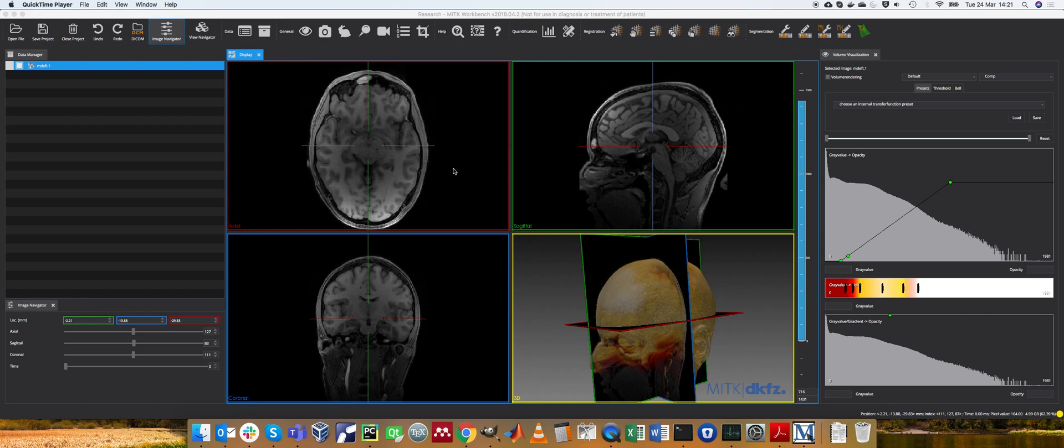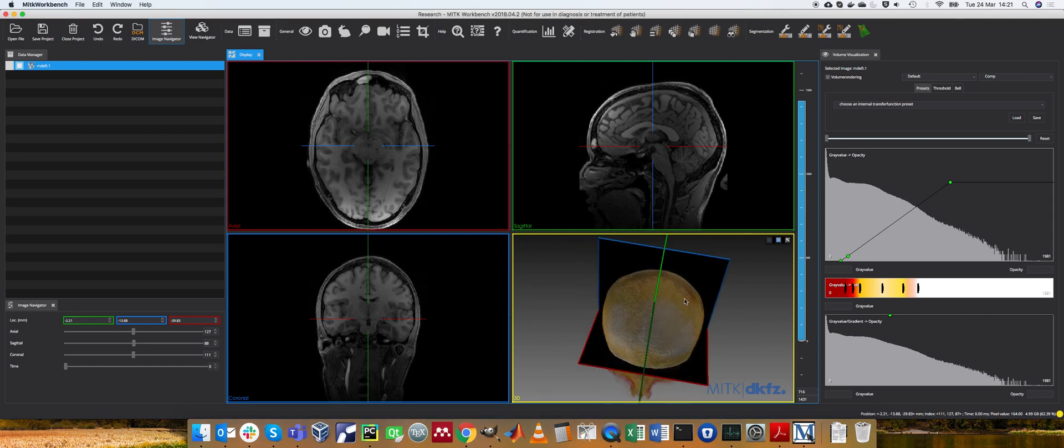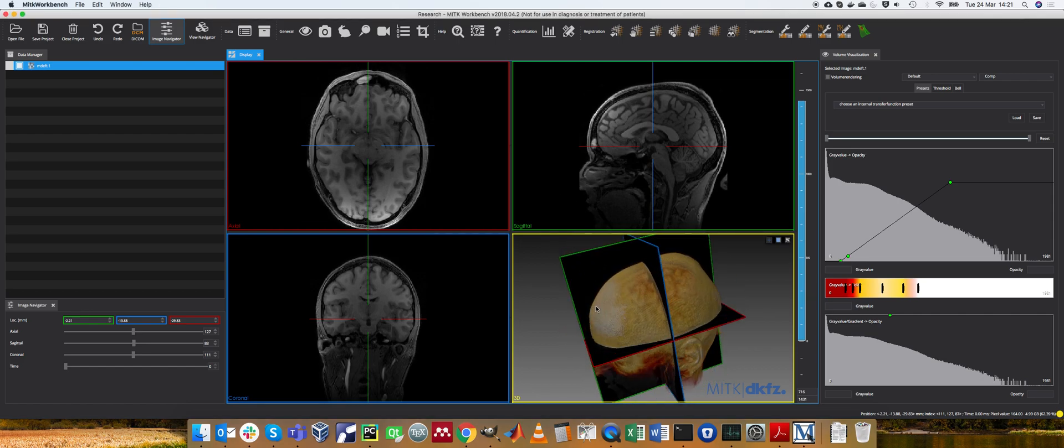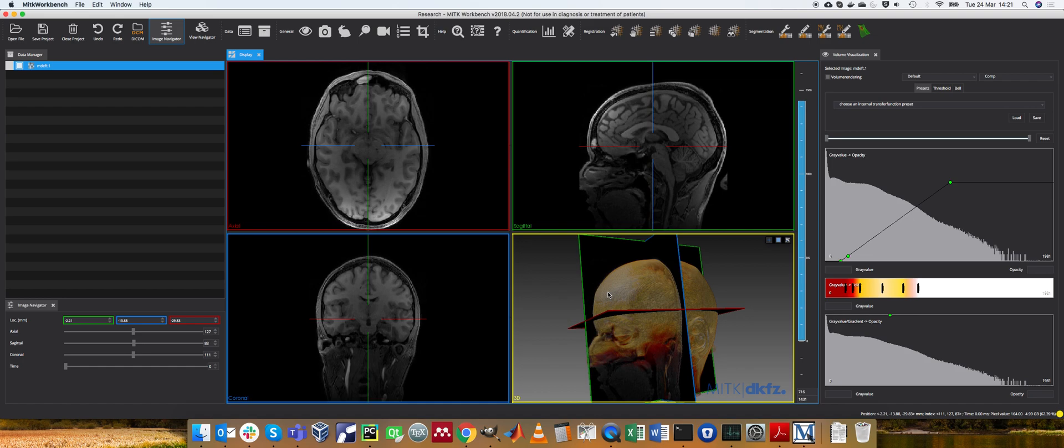I just want to give a short explanation of some of the concepts from the first video on volume visualization. So we saw in a previous video that this thing here was volume rendered.